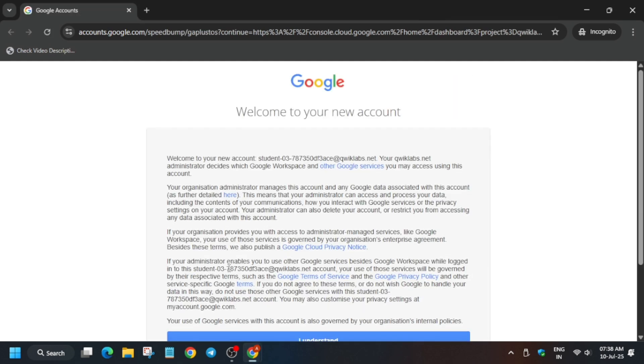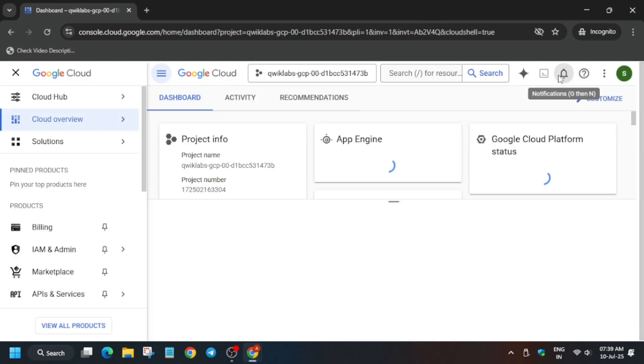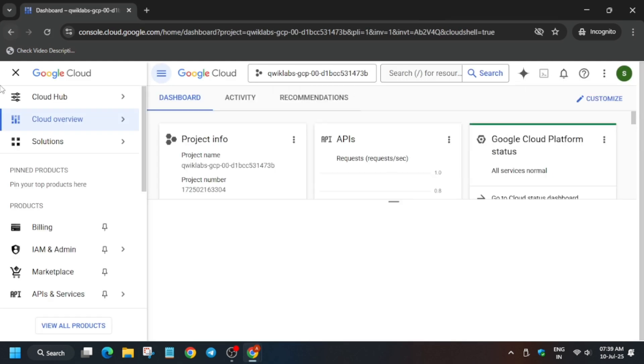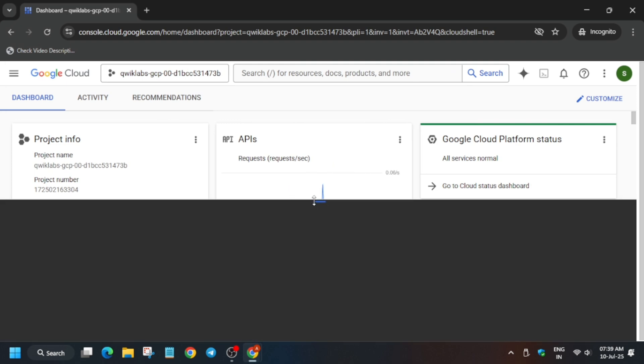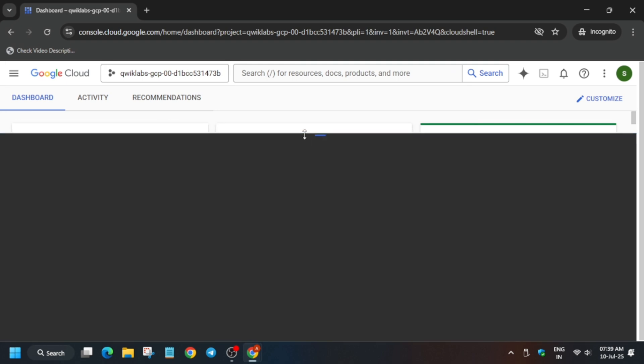Now just activate your Cloud Shell. Basically we are activating the Cloud Shell here. Click on continue and just authorize yourself.